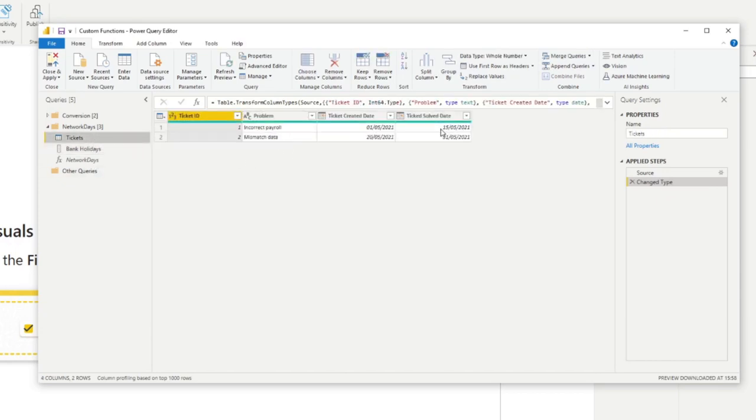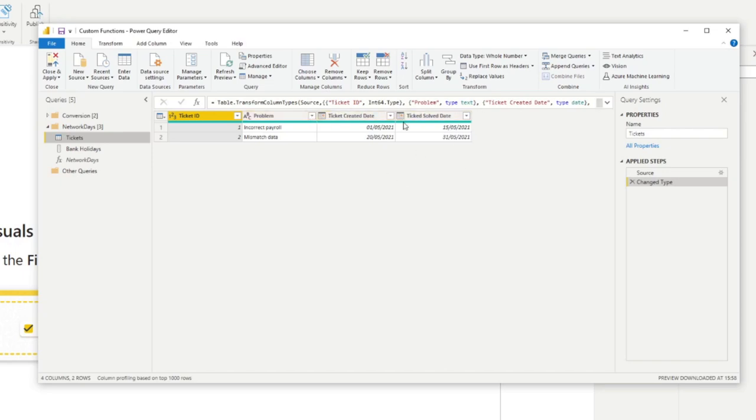And these tickets are all within this period. So we need to make sure that if we're counting the number of days it took to solve the tickets, we need to exclude any weekends in between along with any bank holidays. This is a great opportunity to use a custom column as the logic of it can be long. And you don't really want to repeatedly write it every time you want to calculate the number of working days between two days.